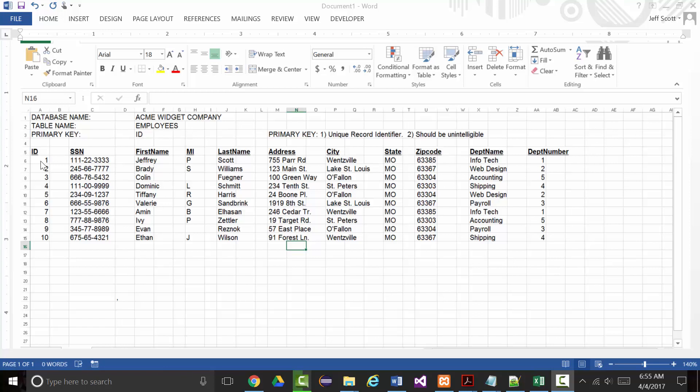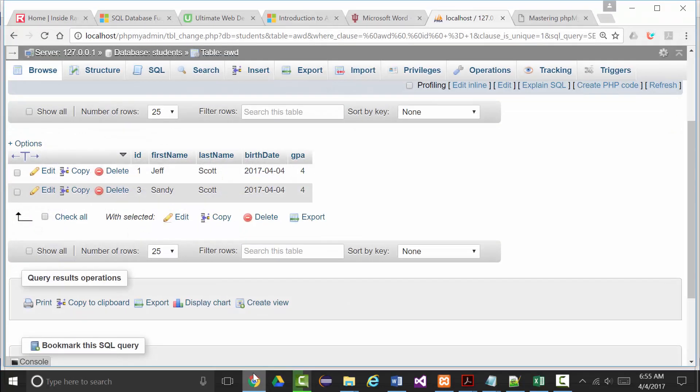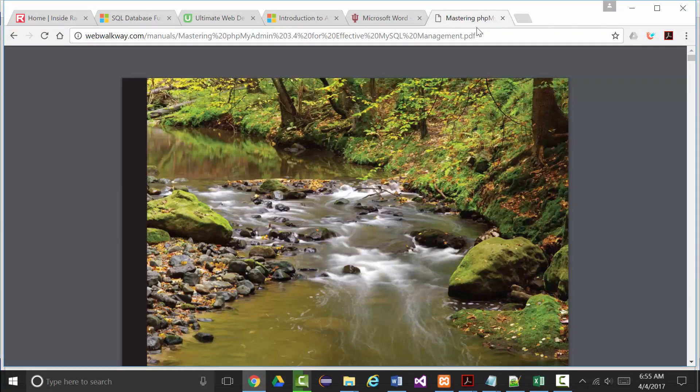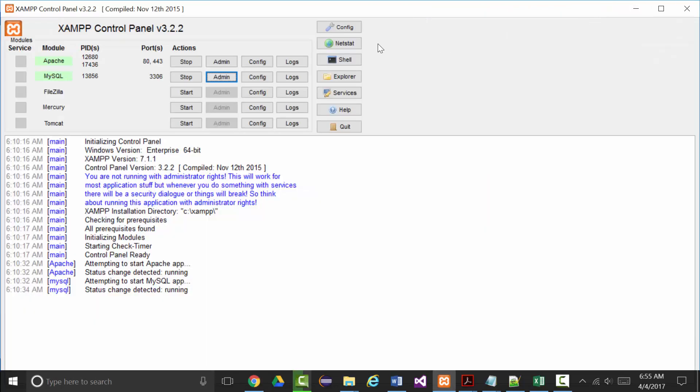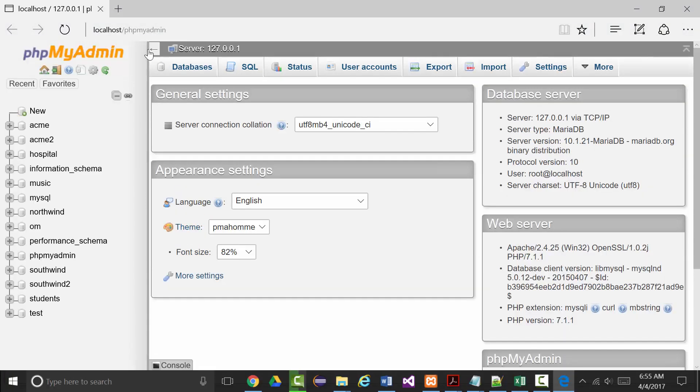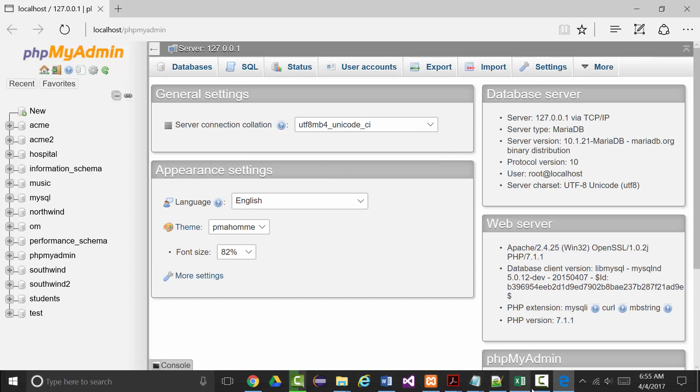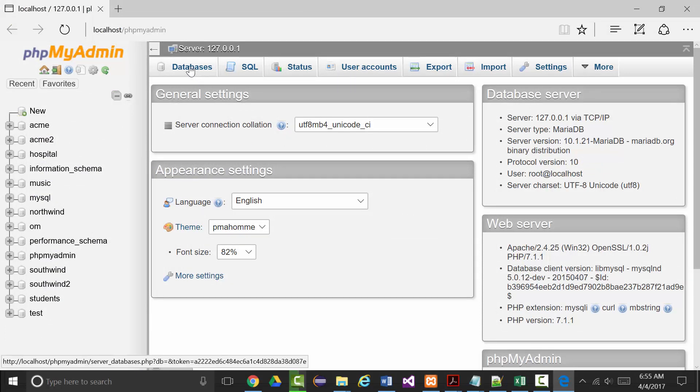So I'm going to attempt to create all of this in phpMyAdmin manually. I'm going to close some windows I don't need. From my XAMPP control panel with both Apache and MySQL active, I'm going to click the button under MySQL admin and that will start up phpMyAdmin. I'm going to go to databases and I'm going to create a new database.